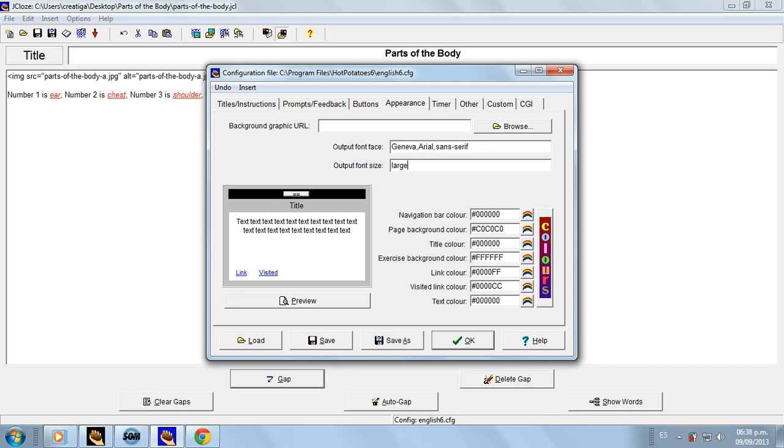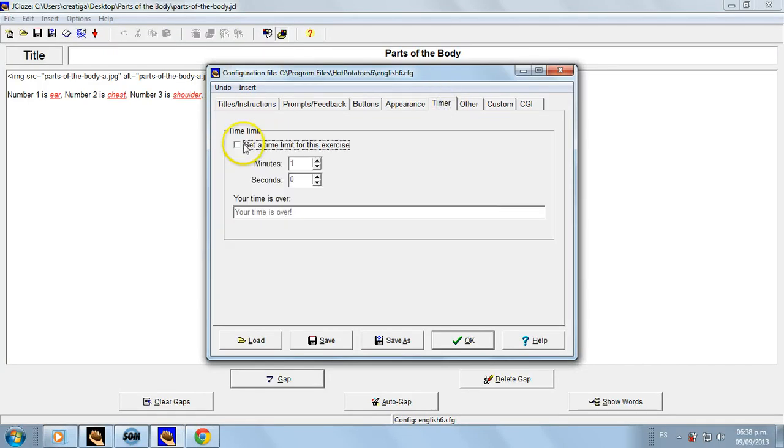The font should be large. Why? Because sometimes students see the exercises or do the exercises using mini laptops, and the resolution of the screen is completely different. So you can set a time, but I don't recommend it.